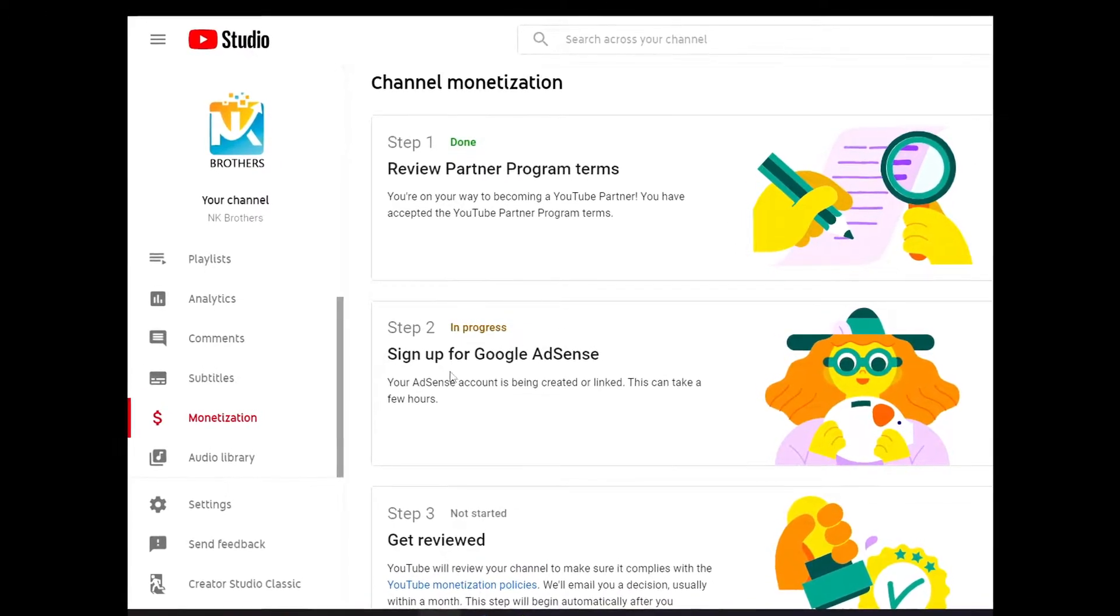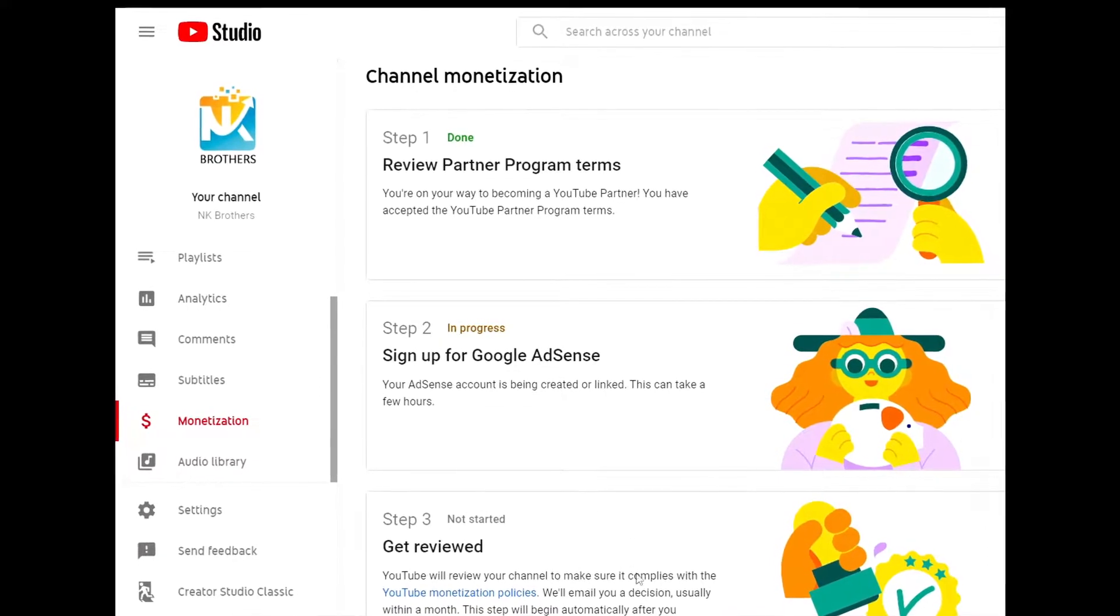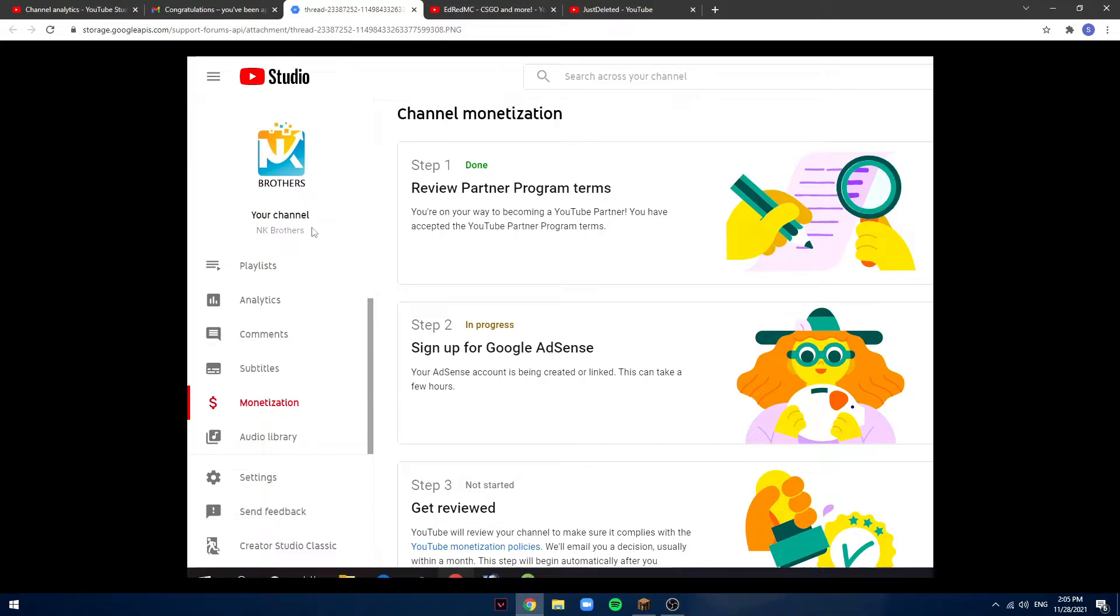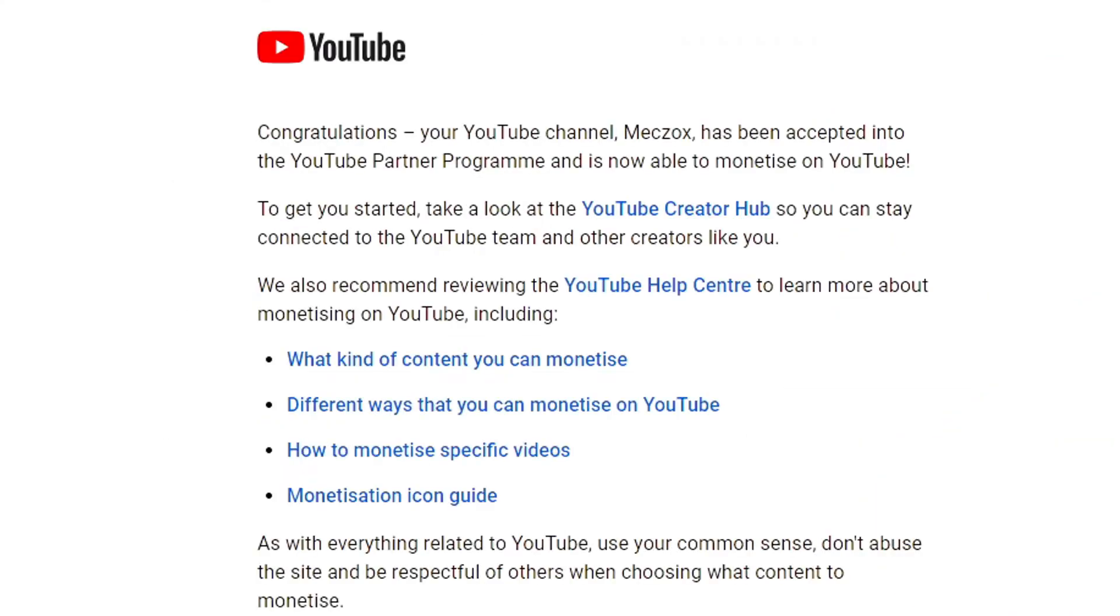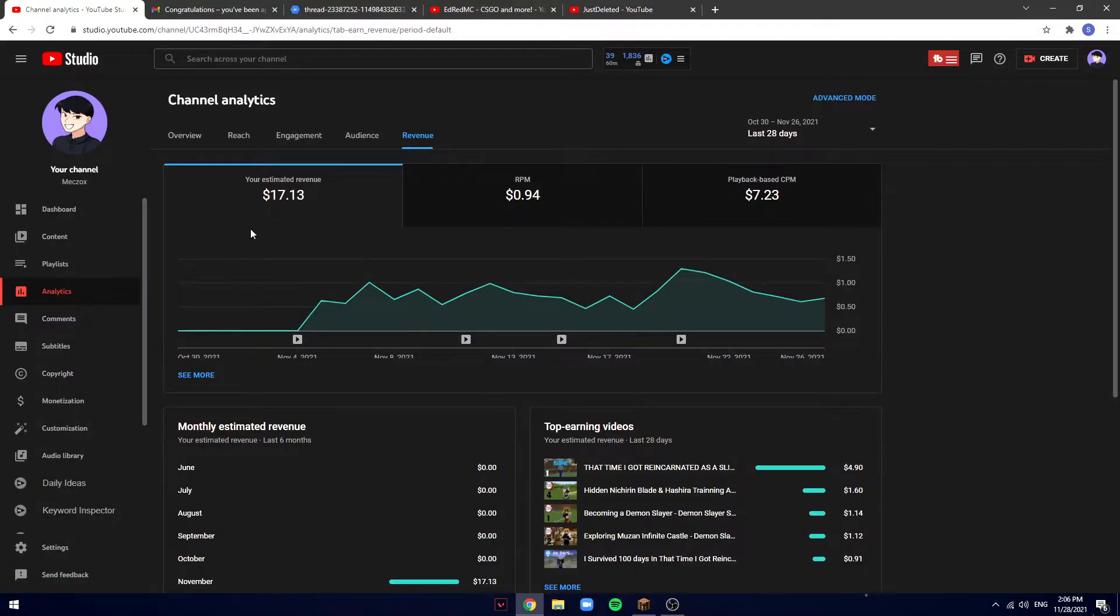Then you're going to get reviewed. By the way, shout out to this channel. I'm not really sure what it's from, but I got the picture from Google. He's probably even a bigger content creator than I am. All the three steps here, I got accepted in 24 hours if you guys are wondering. When you're accepted, you will get this email.